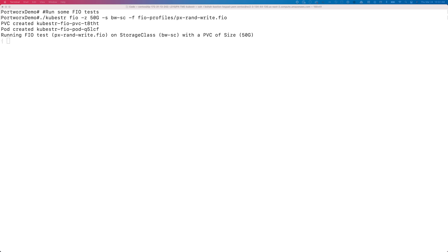Once the volume is deployed and FIO has begun writing data to the persistent volume, we can open another shell — an SSH instance to the same jump host — which has access to our EKS cluster.